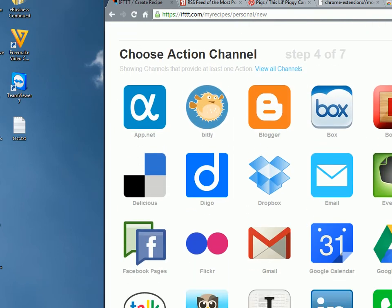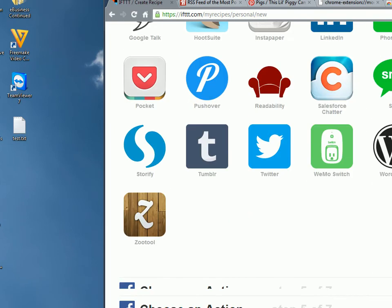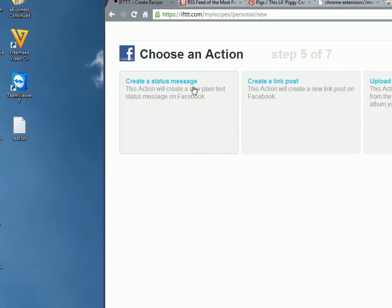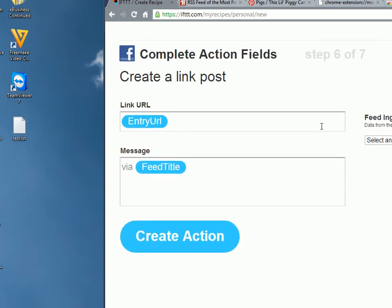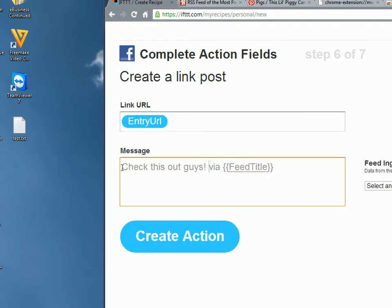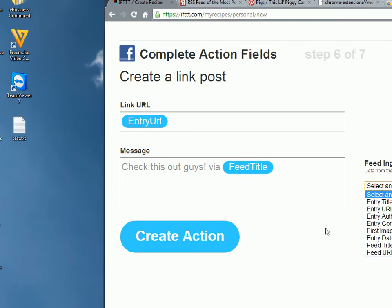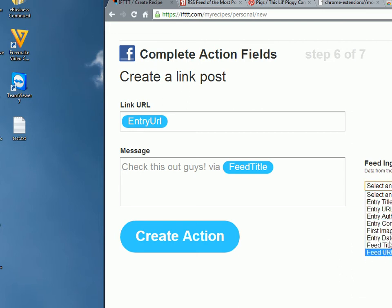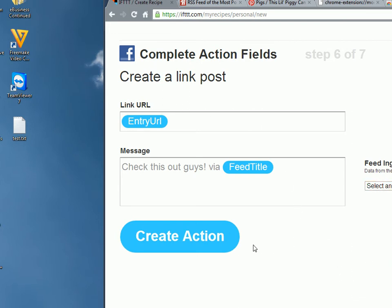Then let's say Facebook, Create a Status Message, Create a Link Post, whatever it might be. We can set up our own actions. Check this out, guys. For instance. So in this case, every time there is a new popular pin content, it will automatically post it to my Facebook account. I can extend this. I can choose more details here to include in my message if I would like.